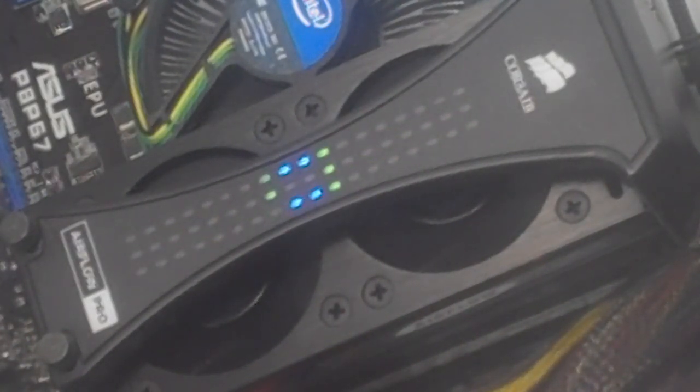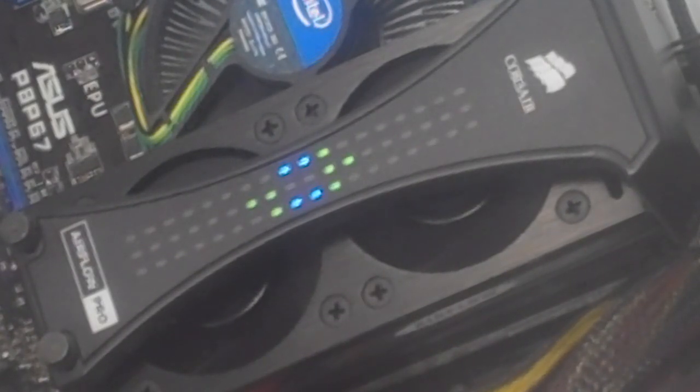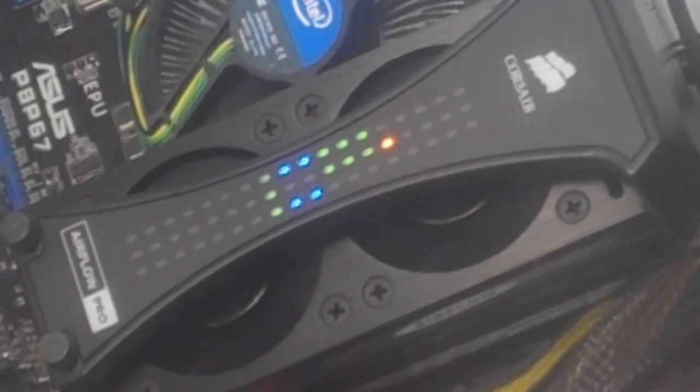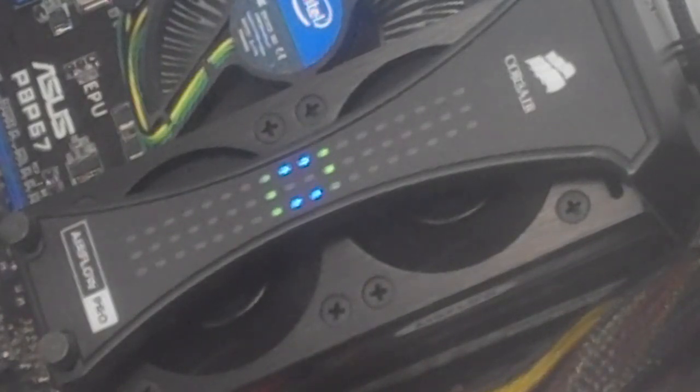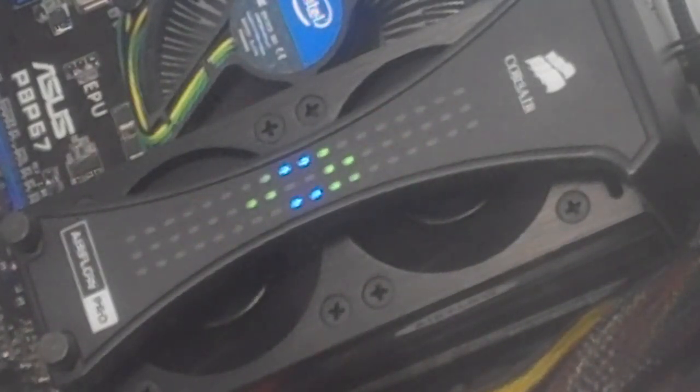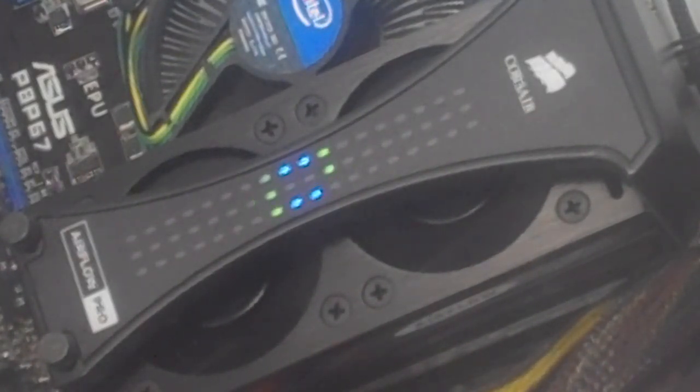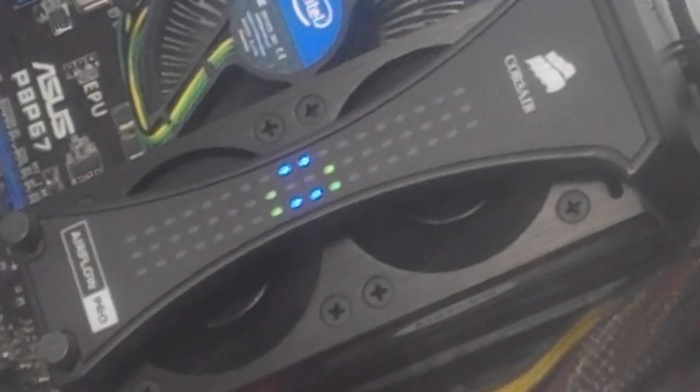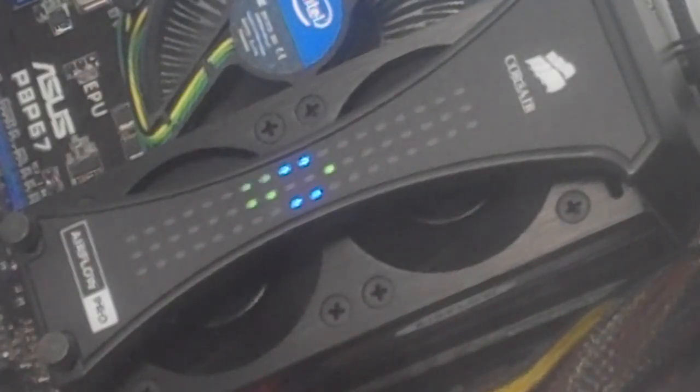Now on to testing. In order to test the performance of the Airflow Pro we attached it to my Windows 7 test bench consisting of a Sandy Bridge i5-2500K CPU and an ASUS P8-P67-B3 motherboard, running a pair of two gigabyte Corsair Dominator DHX 1600 megahertz memory modules.